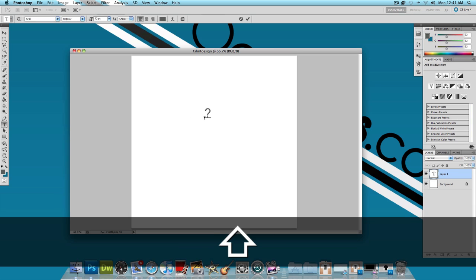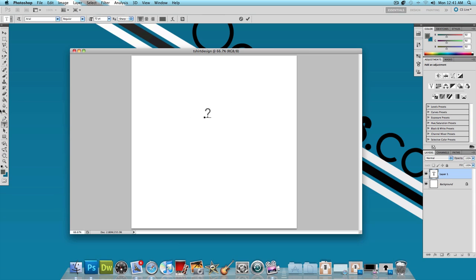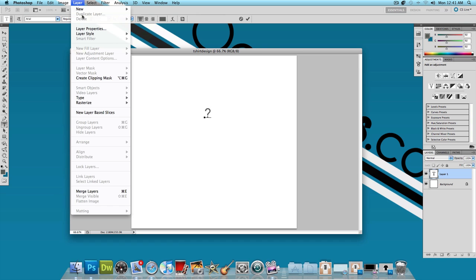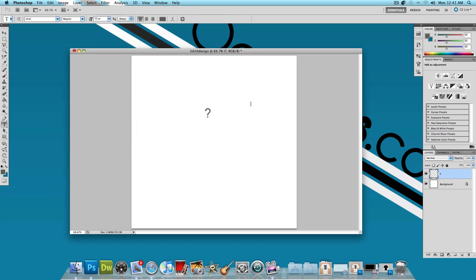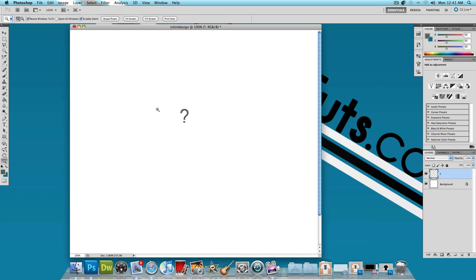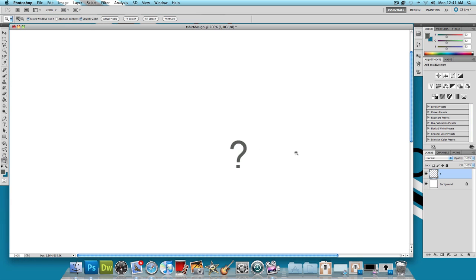Just type a question mark and also what I'm going to do is click on layer, rasterize type. And that's going to rasterize this question mark and I'm going to zoom in so you guys could see what I'm doing here.